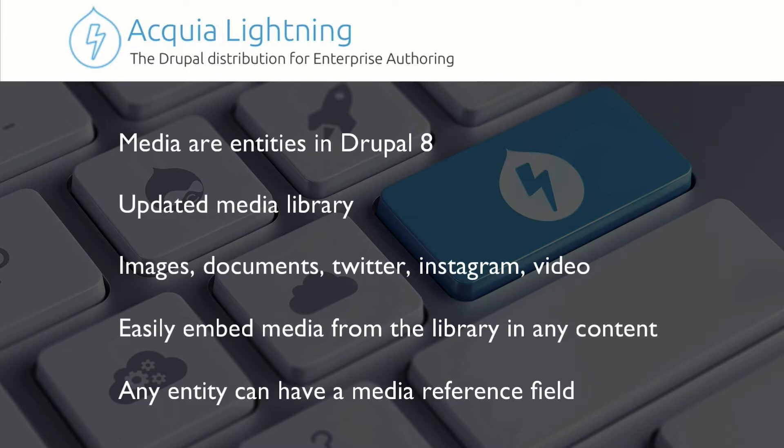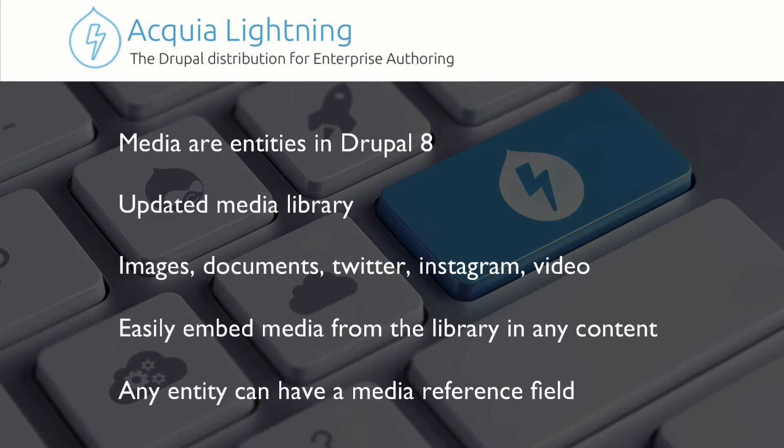Media is defined as images, documents like Word, PDFs, etc. You can add feeds like Twitter and Instagram, as well as video from multiple video sources. So media has really been expanded.